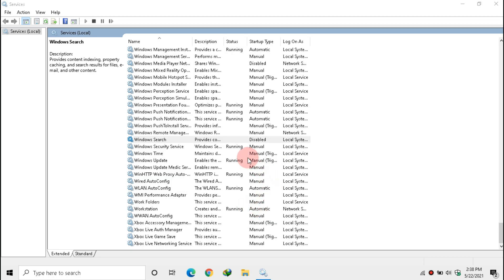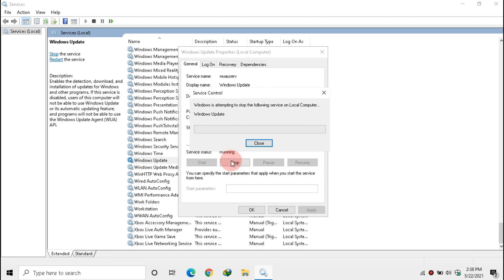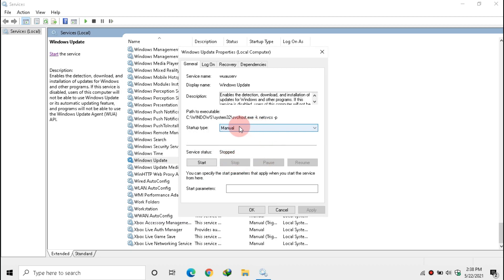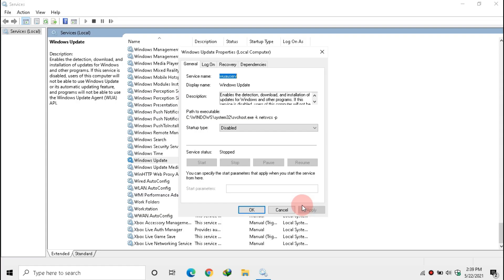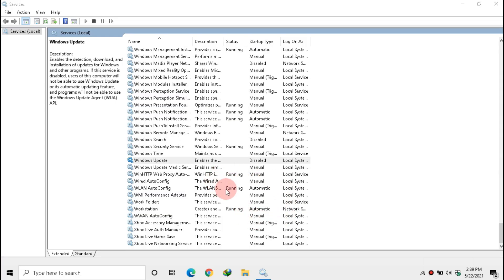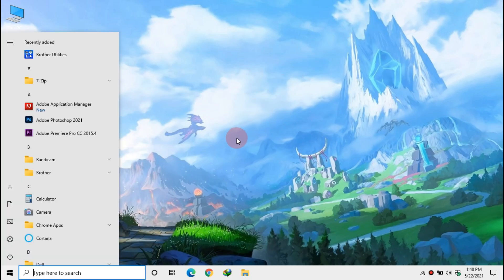Now double click Windows Update. If this service is running, then stop it. And in Startup Type, make it Disabled. This service becomes useless as we have turned on Metered Connection. Click Apply and OK. Exit Services.